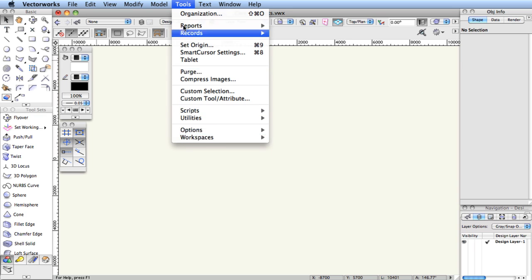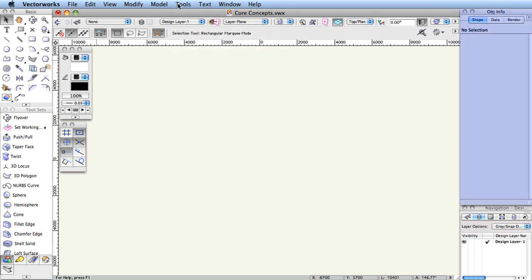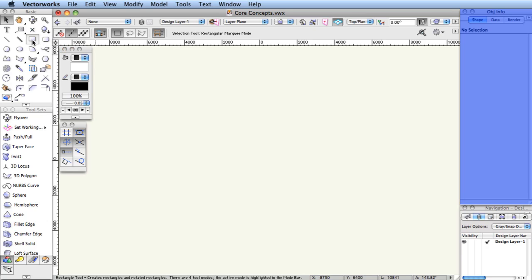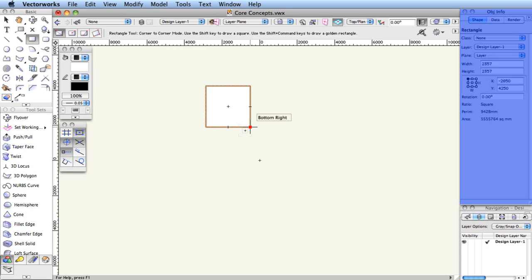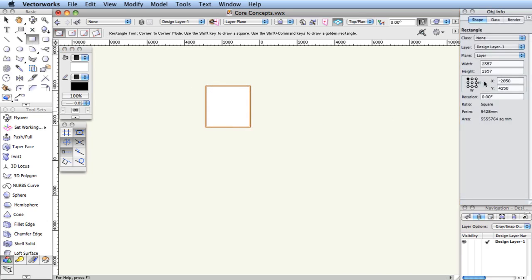To the right of the drawing window is the object info palette. This palette reports the parameters, such as the size or location of the selected objects. You can edit the parameters of a selected object with the object info palette as well, which causes the selected objects to adjust according to the new values.